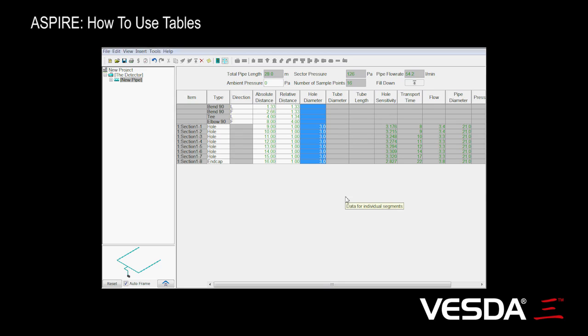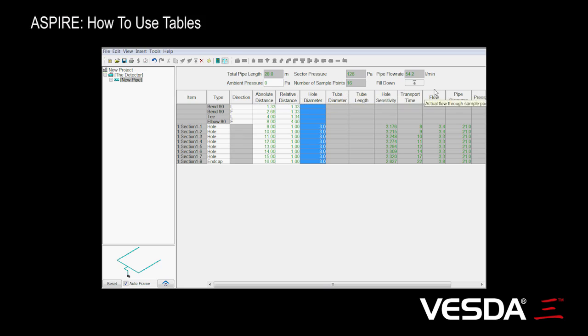With Aspire Beta being released, there are a few features in the table usage that I'd like to point out to you. Firstly, with tables in Aspire, it's possible to change the columns.